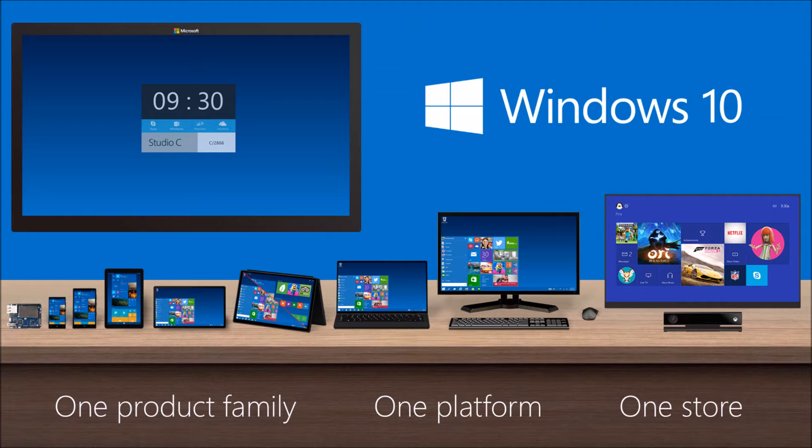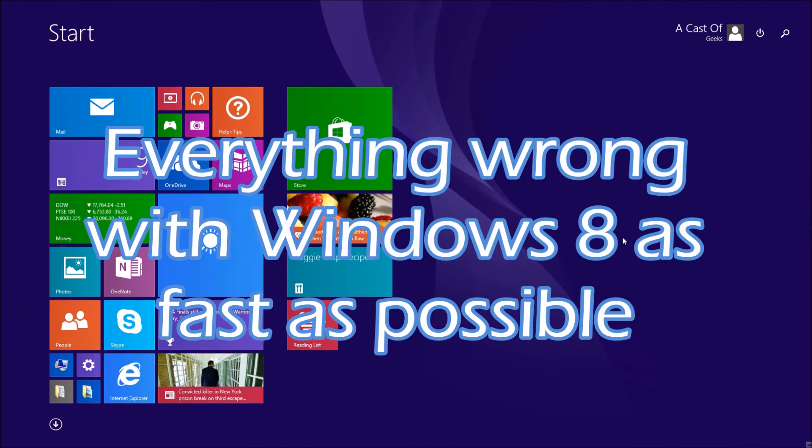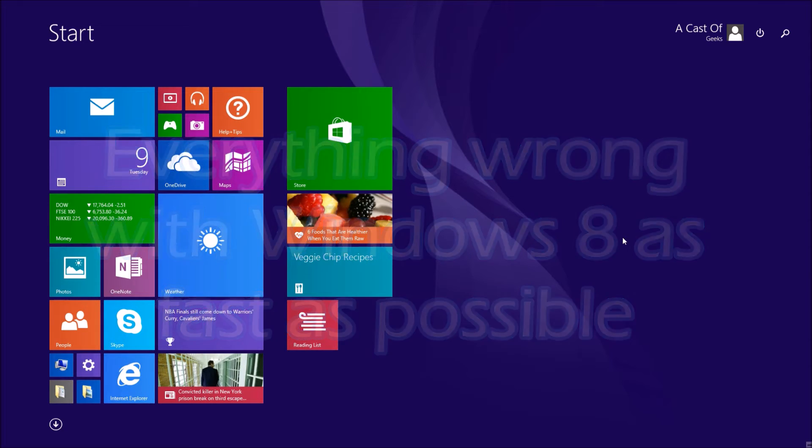With the Windows 10 RTM date getting closer and closer, I would like to take a look at the problems with Windows 8, so we can see if those problems still exist in Windows 10 when it is released this July.